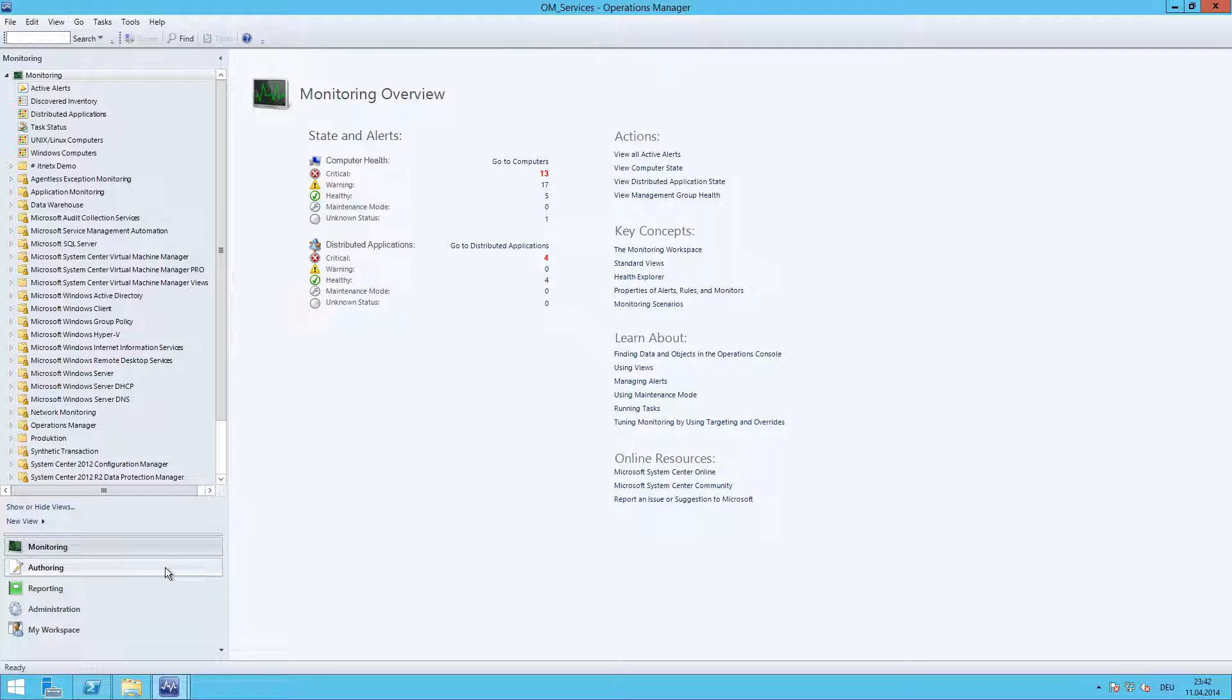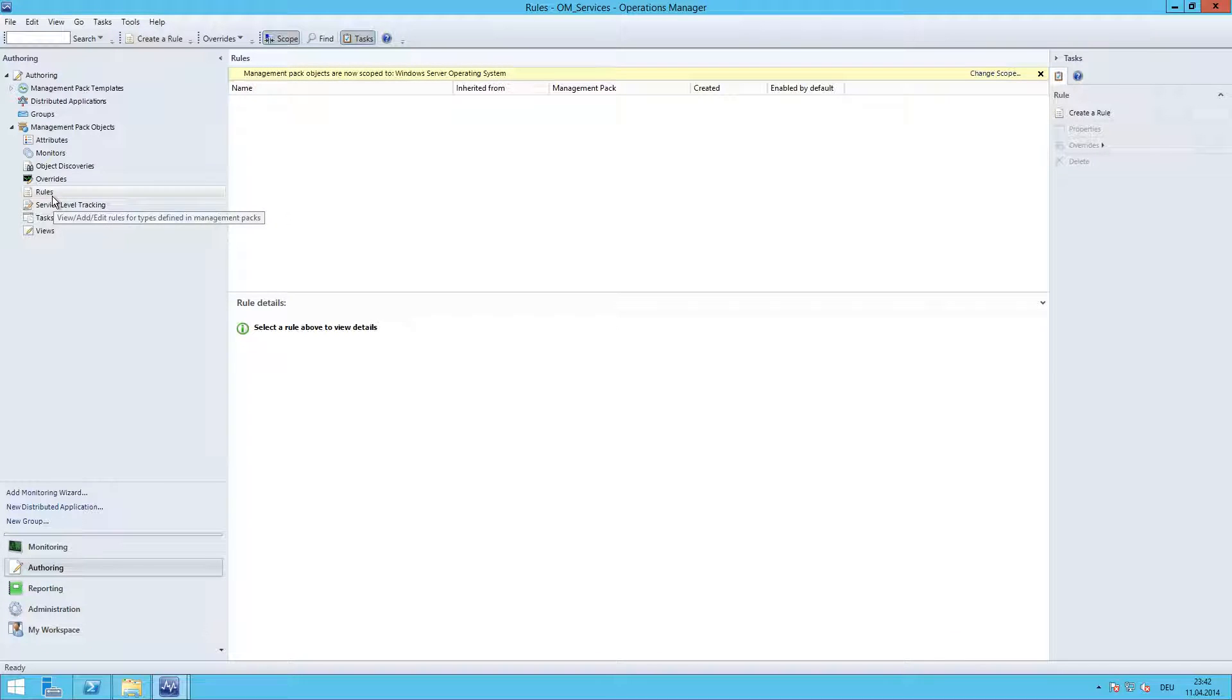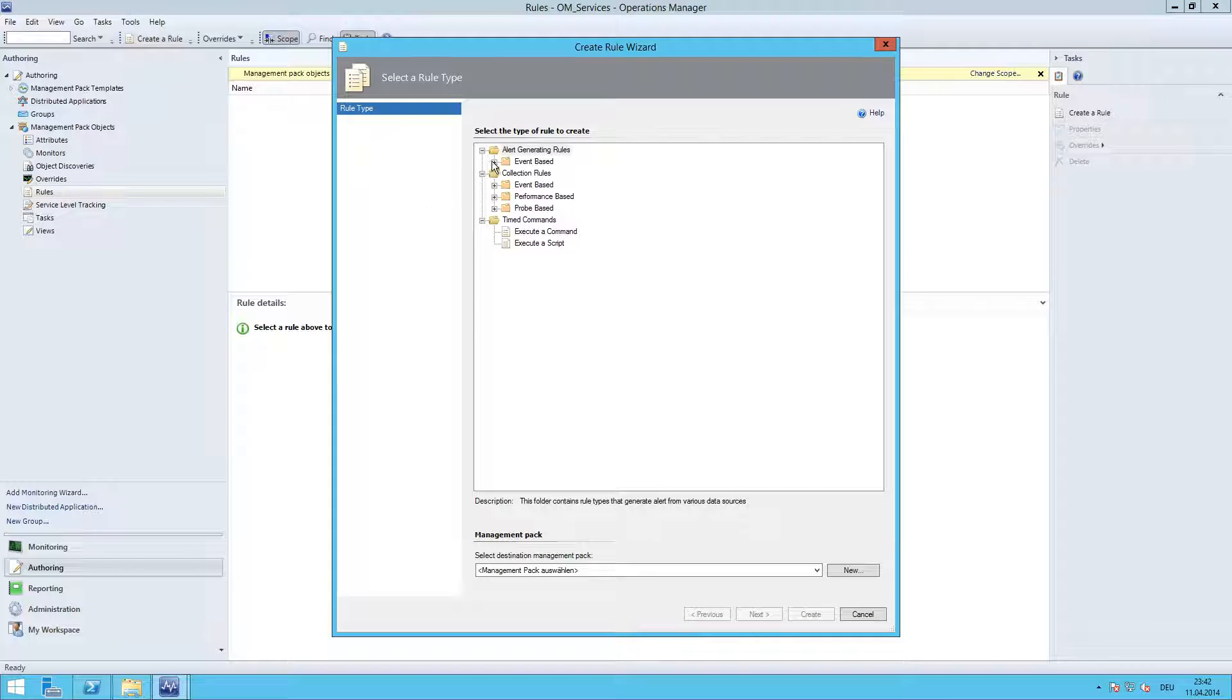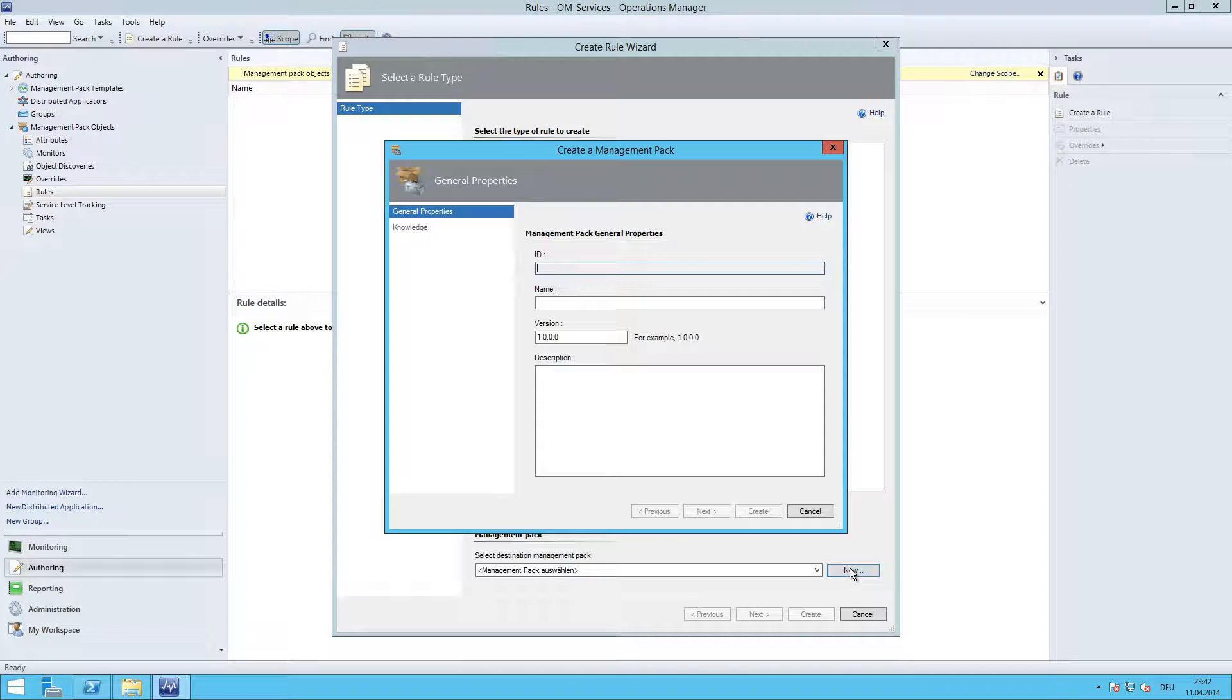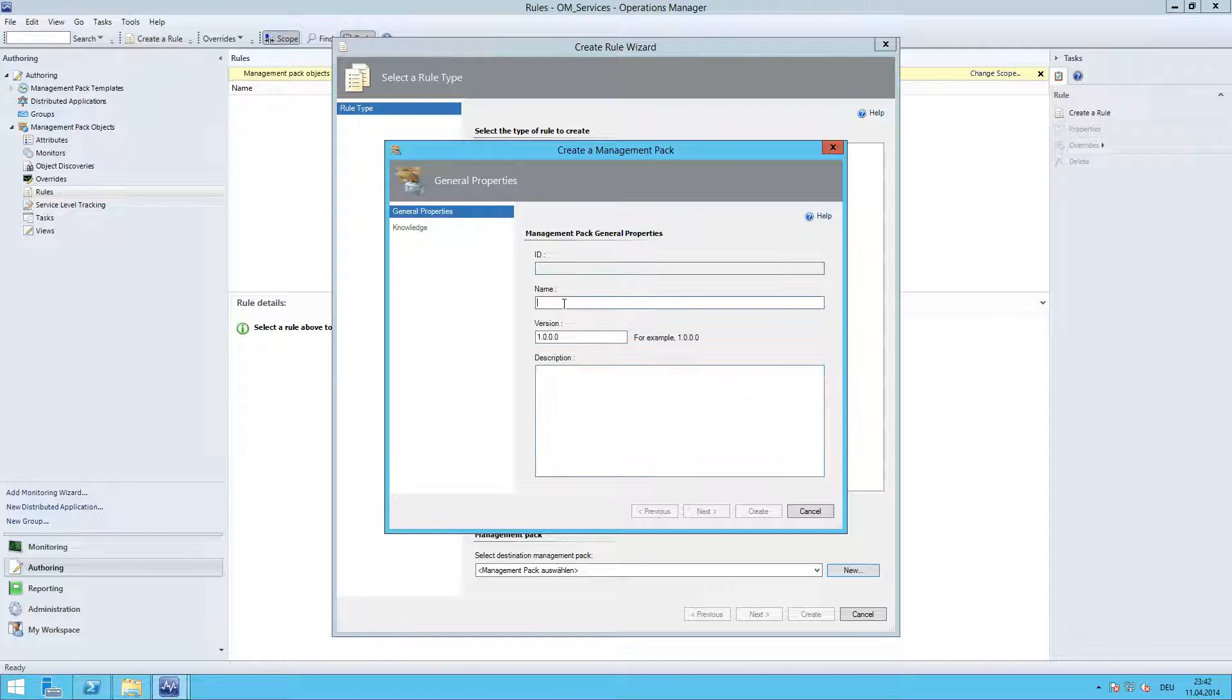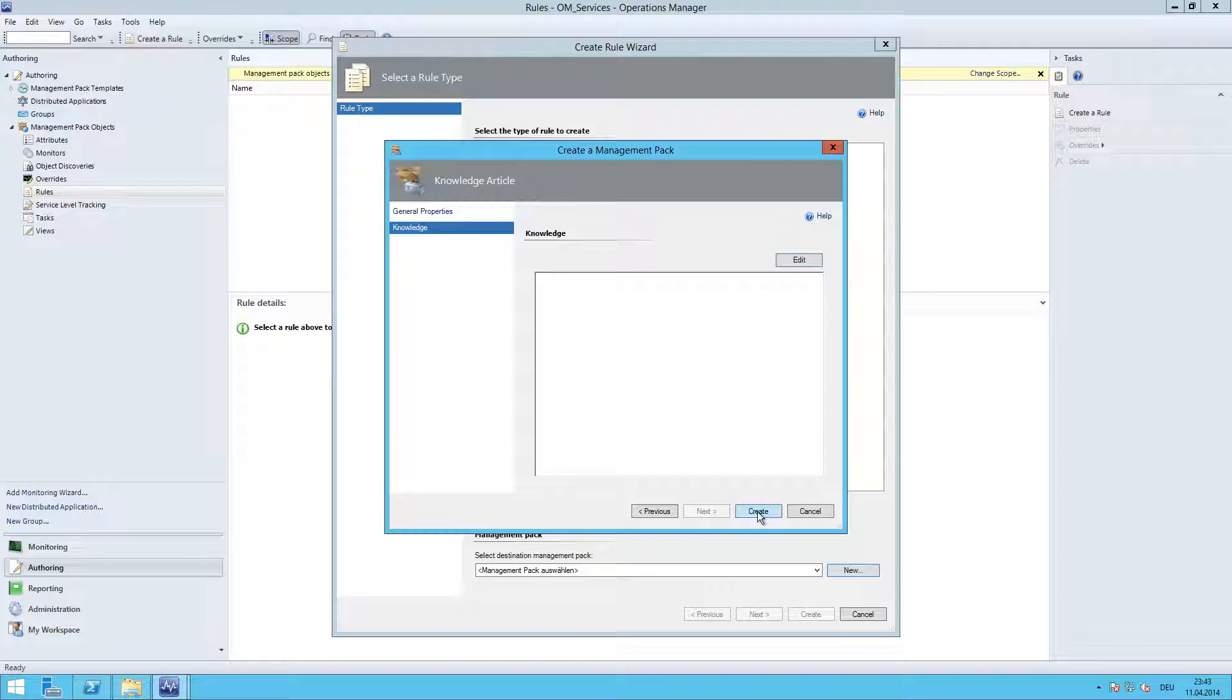I am connected to my lab environment. Go to Authoring, go to the Rules section, right click, create a new rule. Go to Alert Generating Rules, Generic Text Log Alert. First you are going to create an empty management pack. We call this management pack friday.rules. We give it a description like 'management pack for storing friday rules.' Oh, there is a typo. Click next and create.